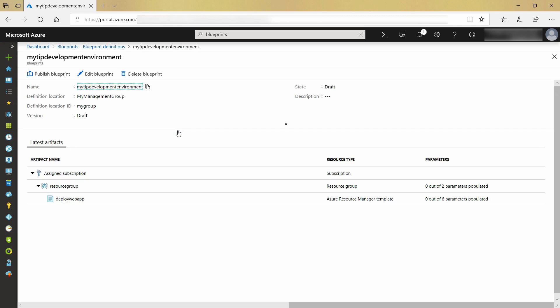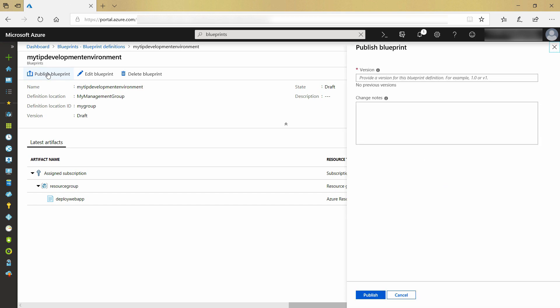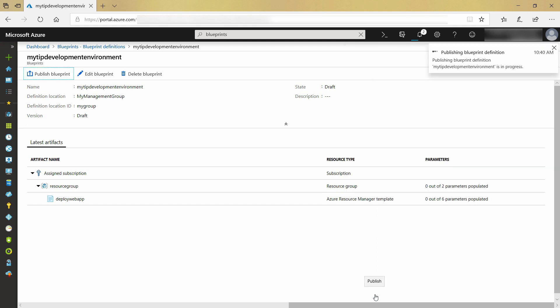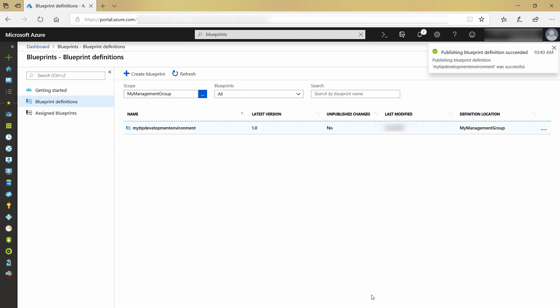Once I'm happy with the blueprint, I can publish it with a version number. This is helpful to keep track of which version of artifacts is deployed. Let's publish it, and that's it.